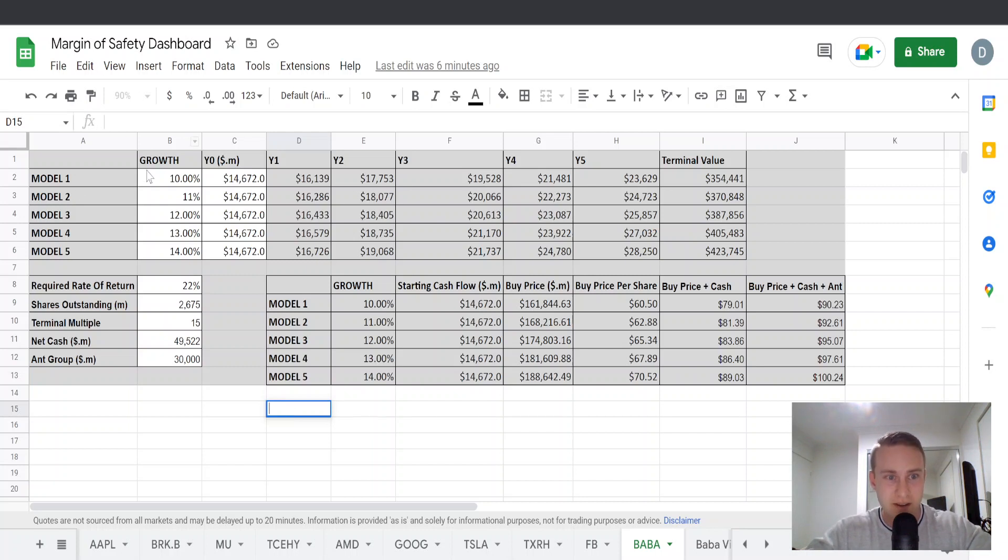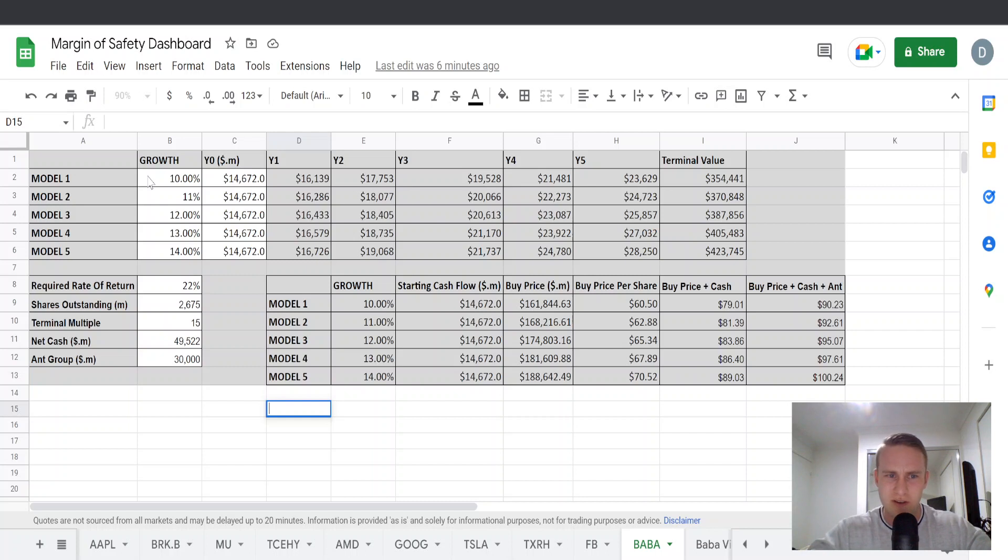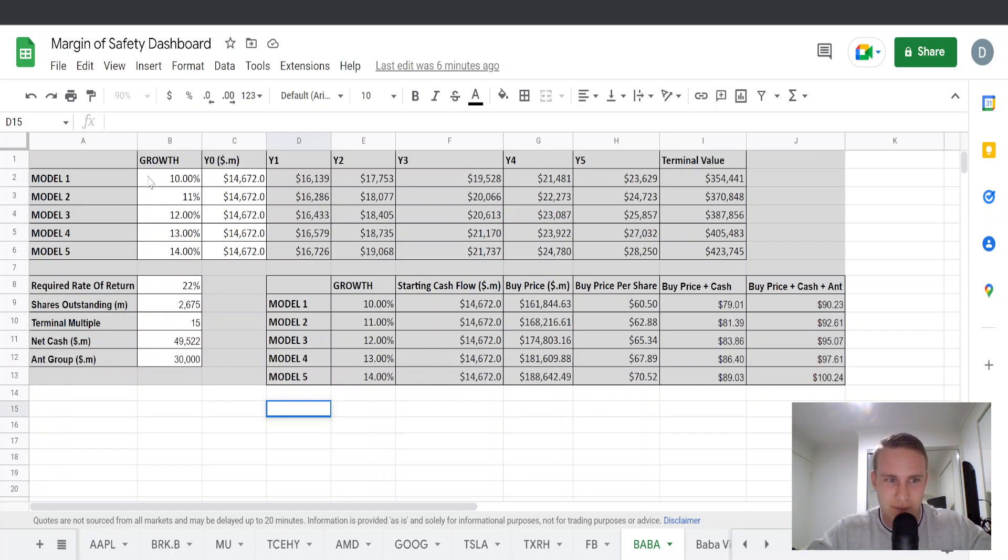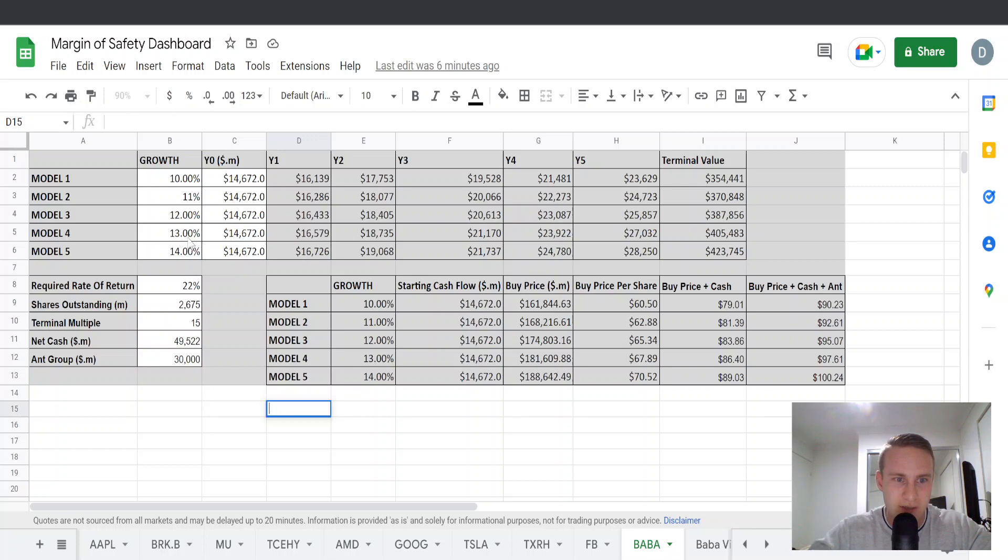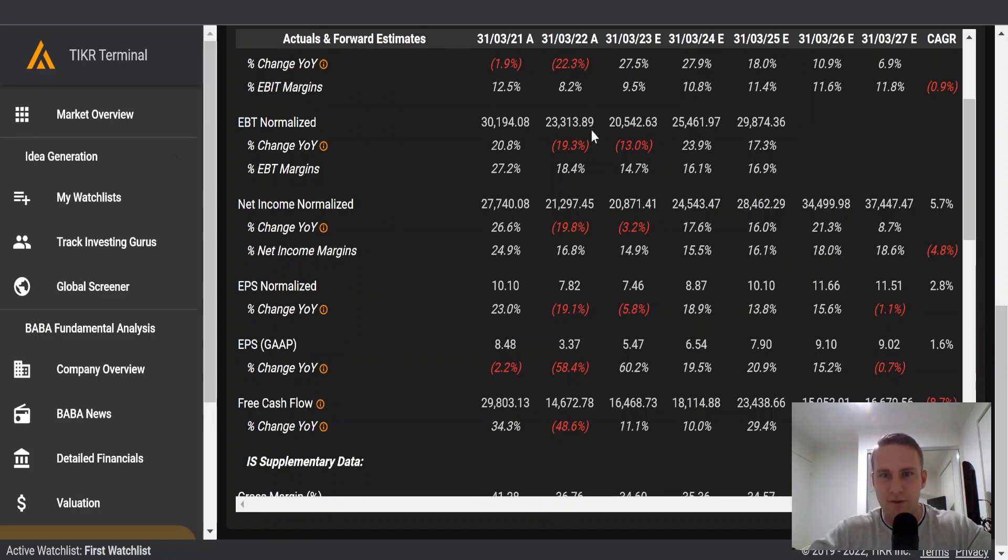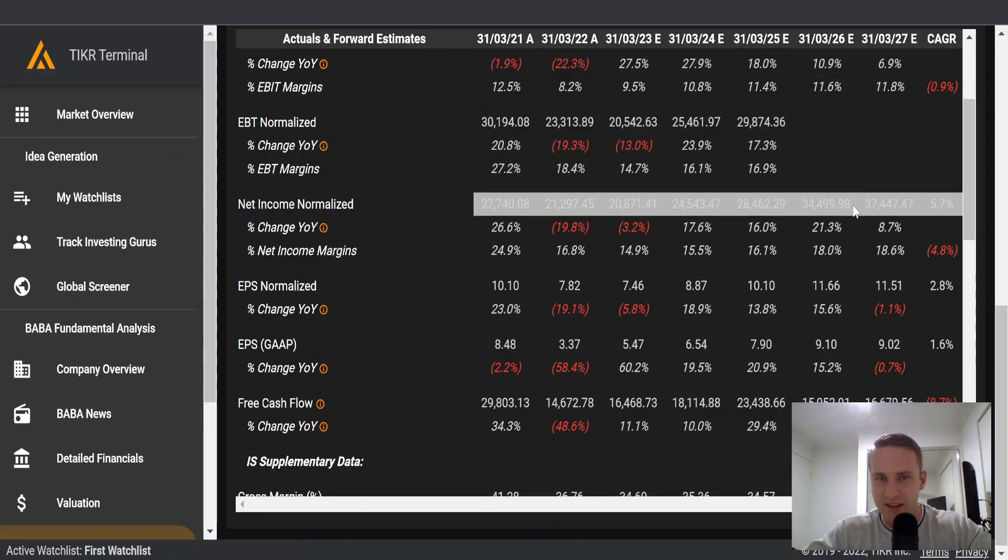The first thing we need is expected growth rates. And for this valuation, I think Alibaba should grow somewhere between 10% and 14%. So I've got five different models and I've pretty much listed out 10%, 11%, 12%, 13% and 14% growth.